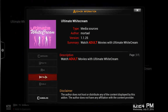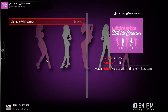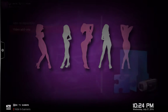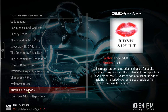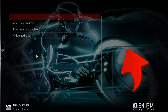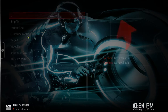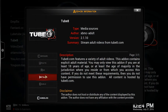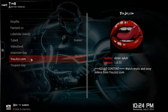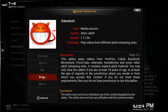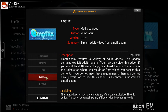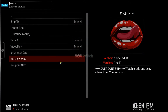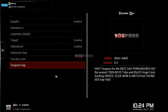This is everybody's favorite — I think it's the number one adult add-on out there. Go back twice, then click on XBMC Adult Add-ons, then Video Add-ons. From there you can install Tube8, Video Devil, Empflix, and others if you want.